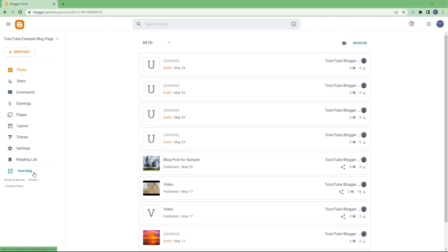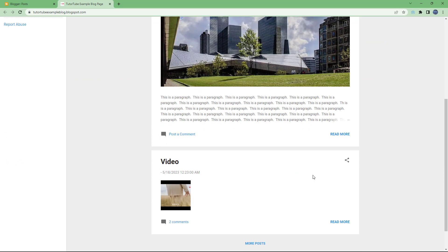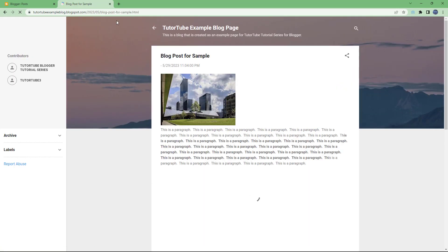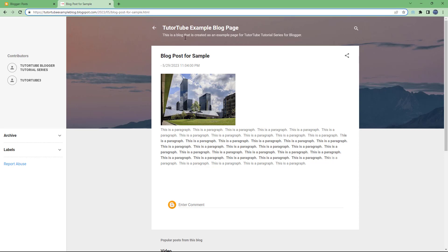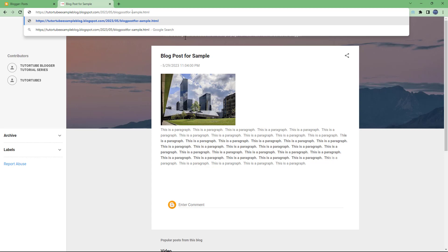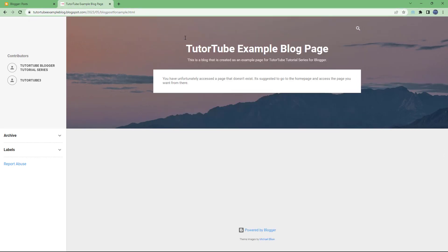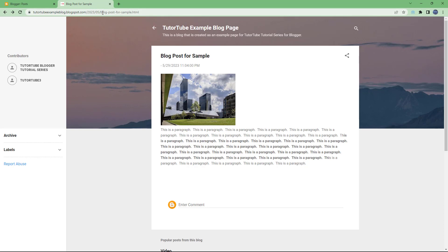Here I have a blog, and if I go and view my blog and click on 'Read More,' you can see it has a certain URL with dashes. But if I remove the dashes and press Enter, it says the page does not exist. What I want is: even if the dashes are not there, I want the same page to open up.